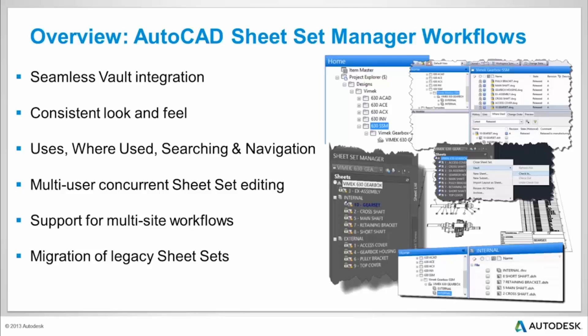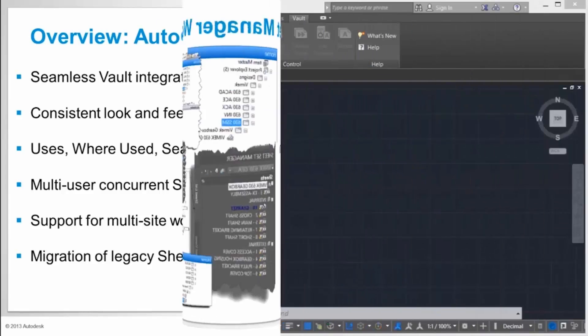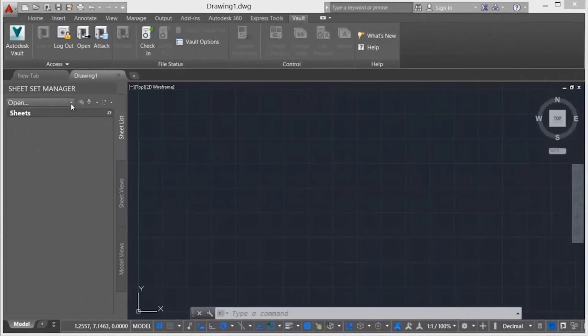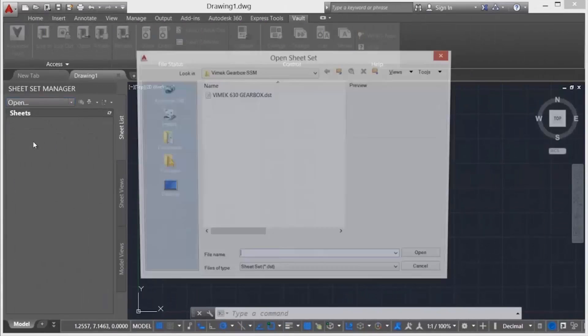Vault enables a collaborative, multi-user, concurrent sheet set editing ability. Extend this collaborative workload to multiple locations by leveraging the Vault multi-site functionality.